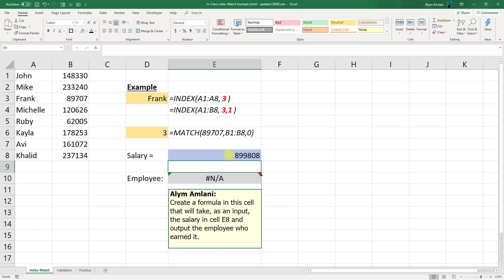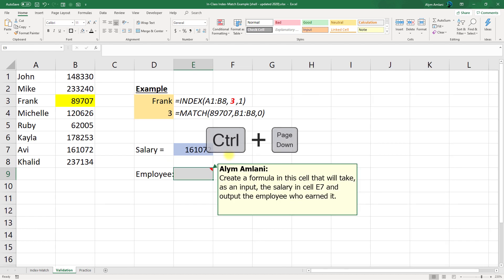We can use something called validation to minimize input errors by whoever we send our spreadsheets to. So let's take a look at the next example here. By the way, a useful keyboard shortcut there is CTRL-PAGE-DOWN to switch between tabs.